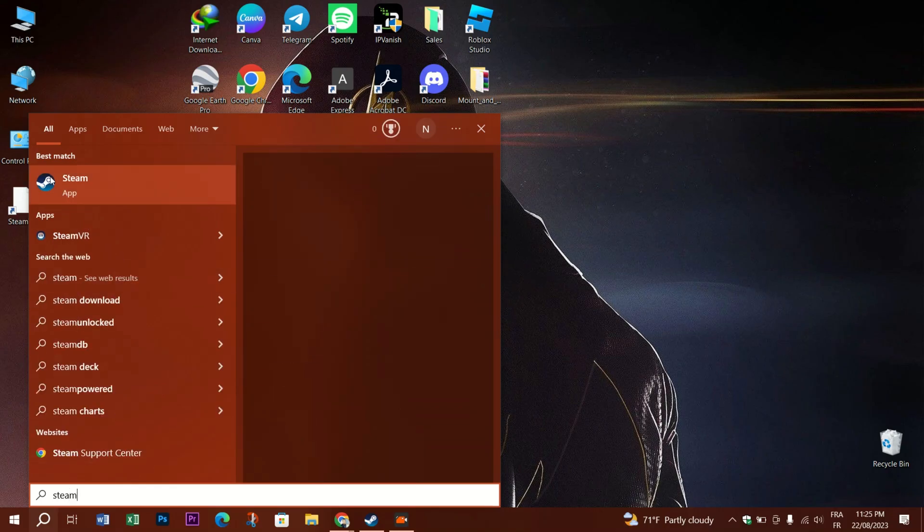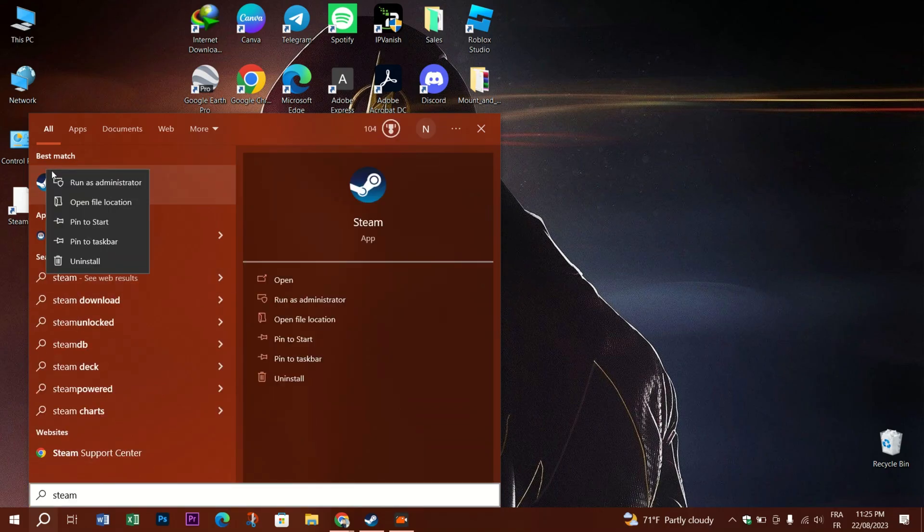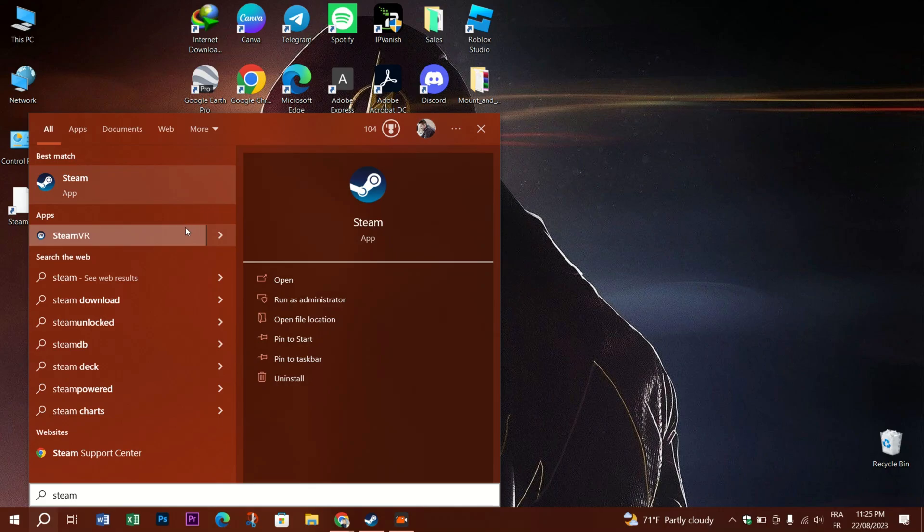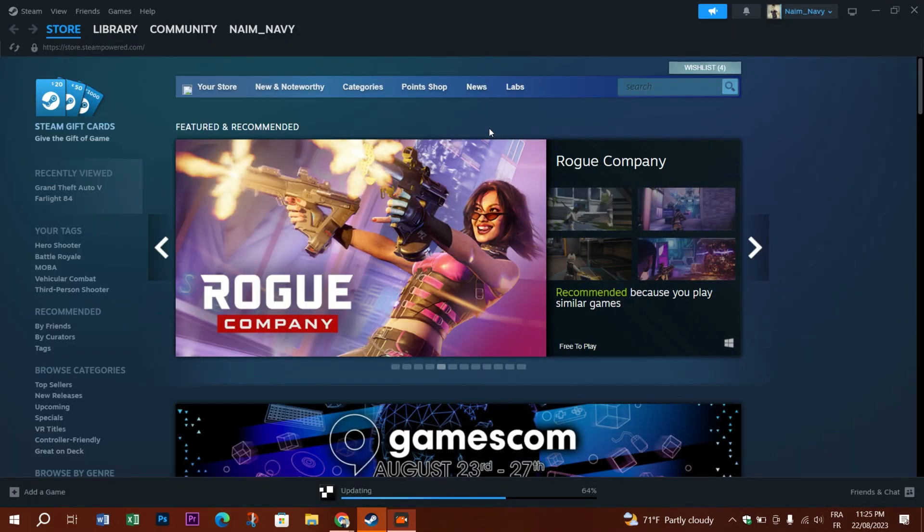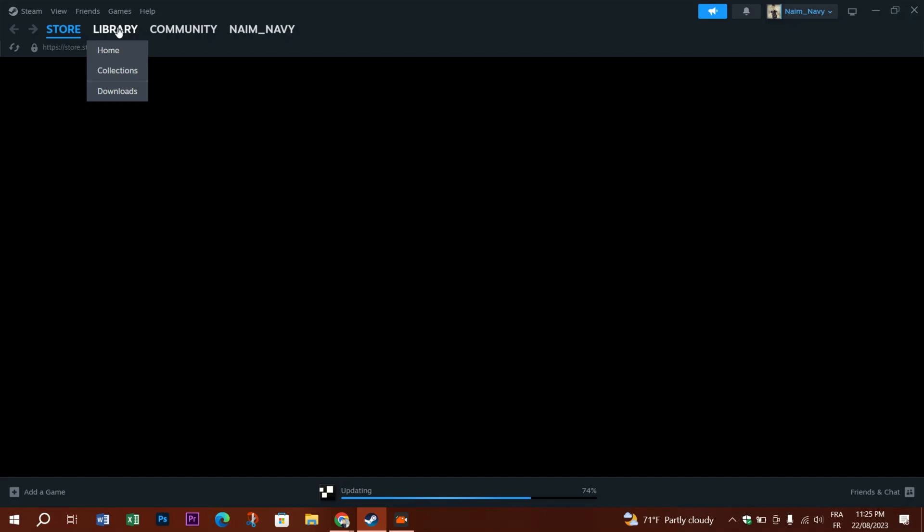Go to the search bar, look for Steam, and right click on the Steam app. Run it as an administrator. After the app launches successfully, go to Library.